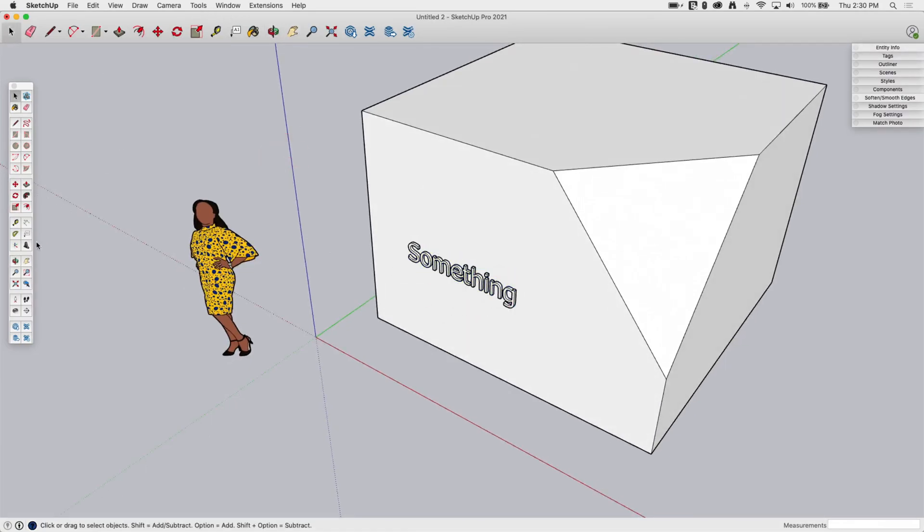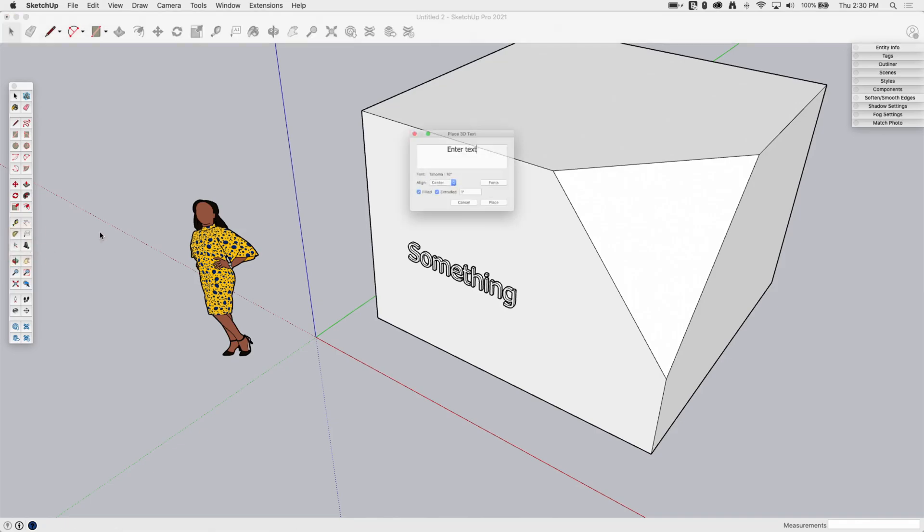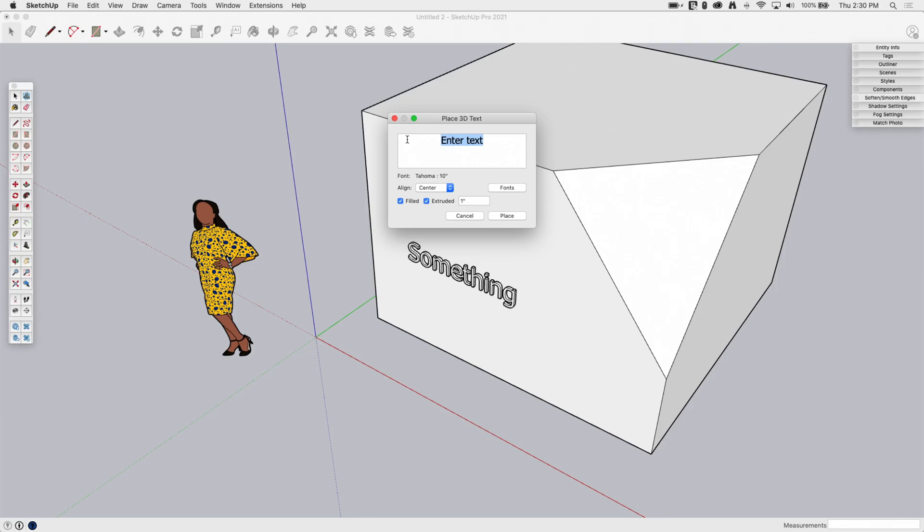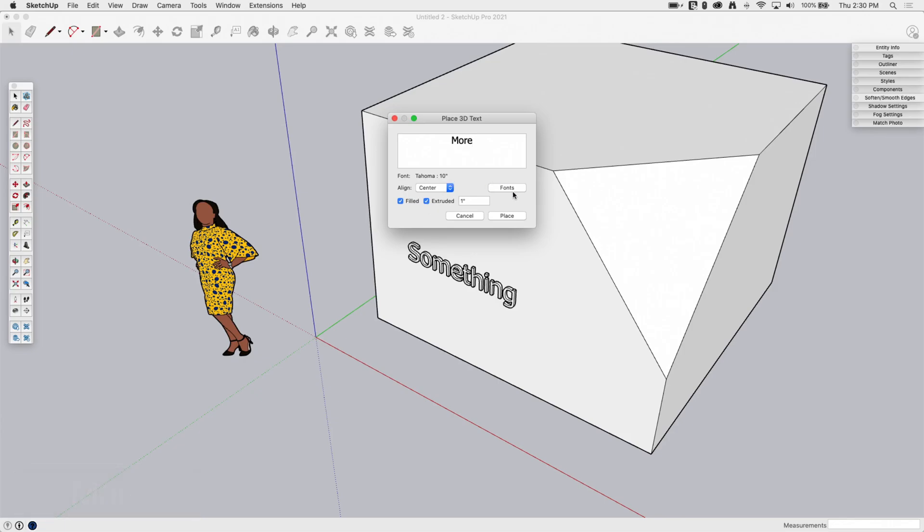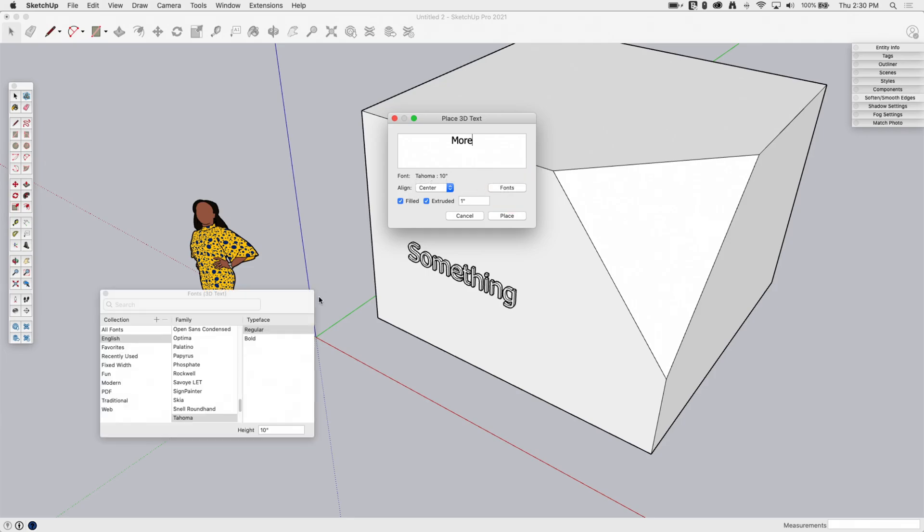So I'm going to go in there again. I'm going to go ahead and hit 3D text. We're going to dive in a little bit deeper here. So we're going to type some more in here. And I'm going to look at some of these options here. So you see that it tells me Tahoma 10 inch, but I can't actually change it here. I have to click on the fonts button.